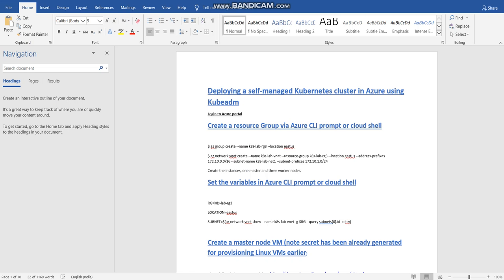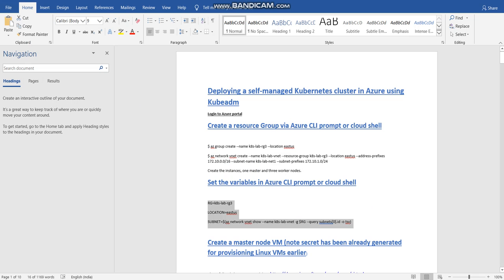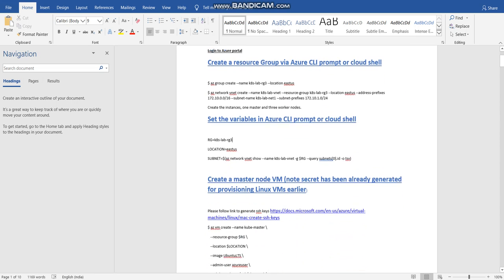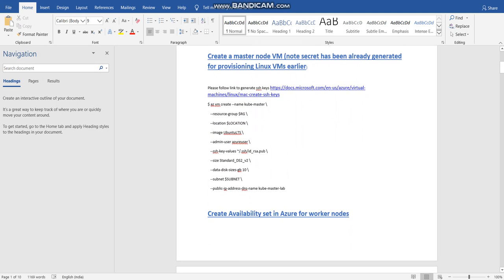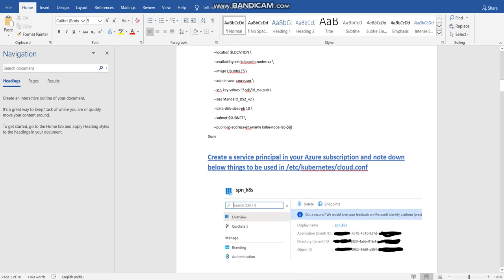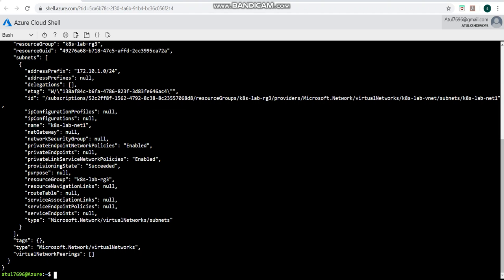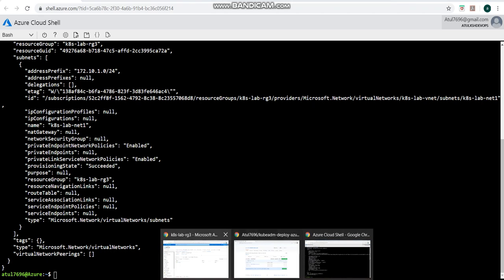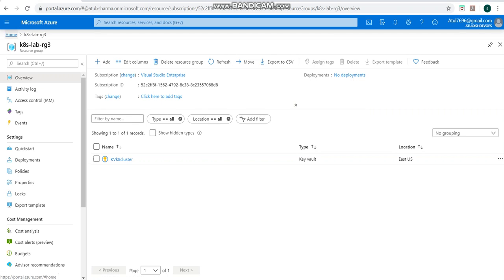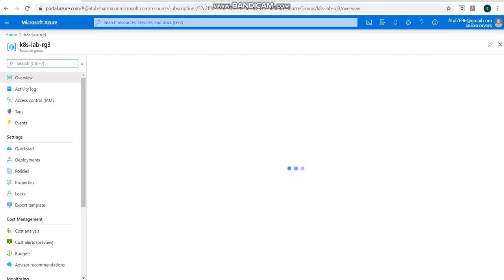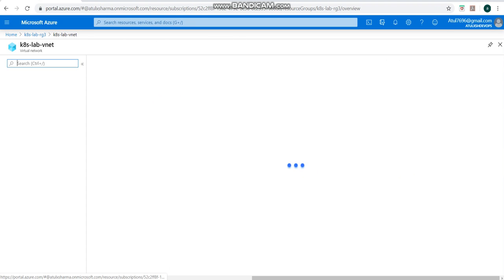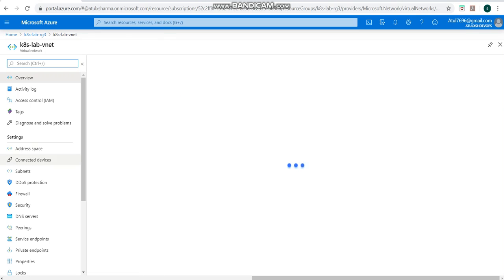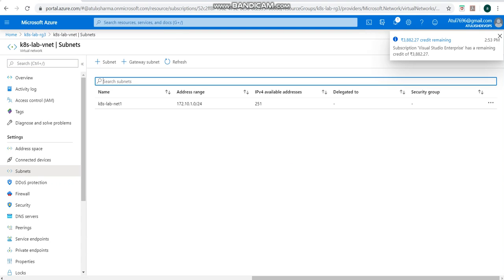While it is going on, we will be setting up the variables here. Once that gets created, we will set up all the variables like in the Cloud Shell and we will be using those while creating the master nodes which will be part of the same resource group. So all these things we will be covering. Here the virtual network has been created. If I refresh this page it may take a bit of time. All right, refresh this page. It's going to take some time. So here we have a virtual network and a subnet that's been created.